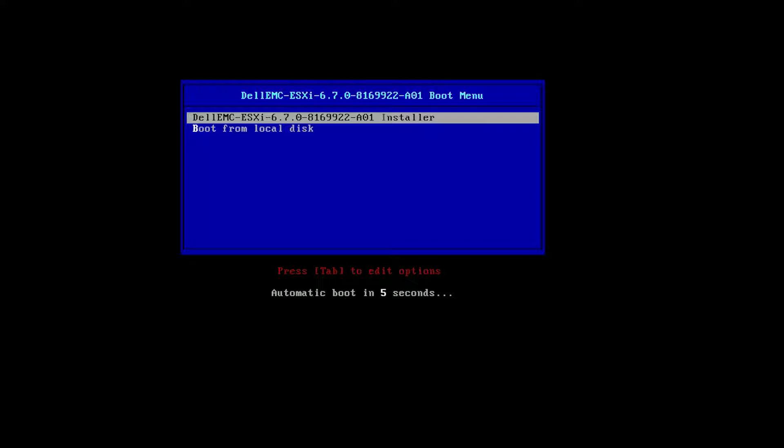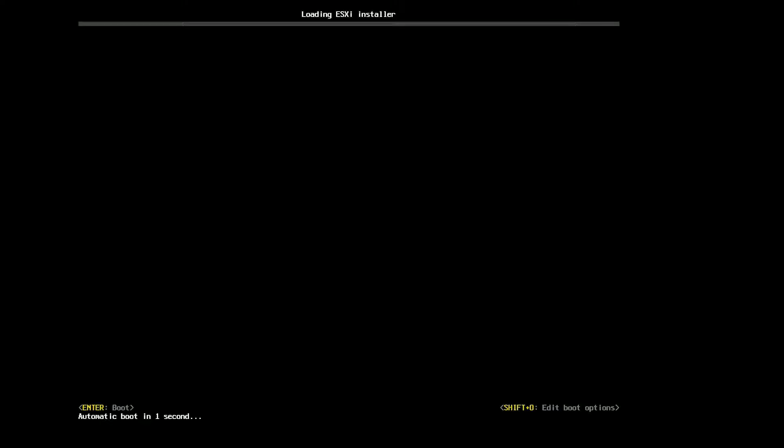And here we're going to install ESXi 6.7 and here it goes.